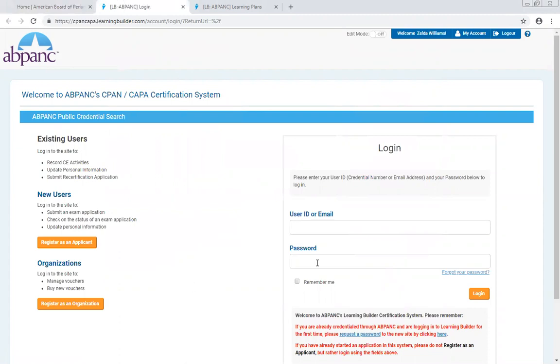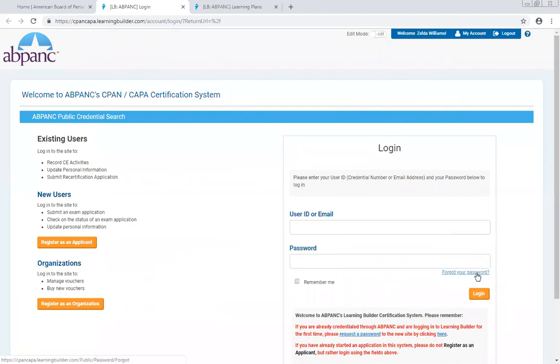You already have an account in Learning Builder. If this is your first time logging into the new system, you will have to set your password by clicking the Forgot Password link.